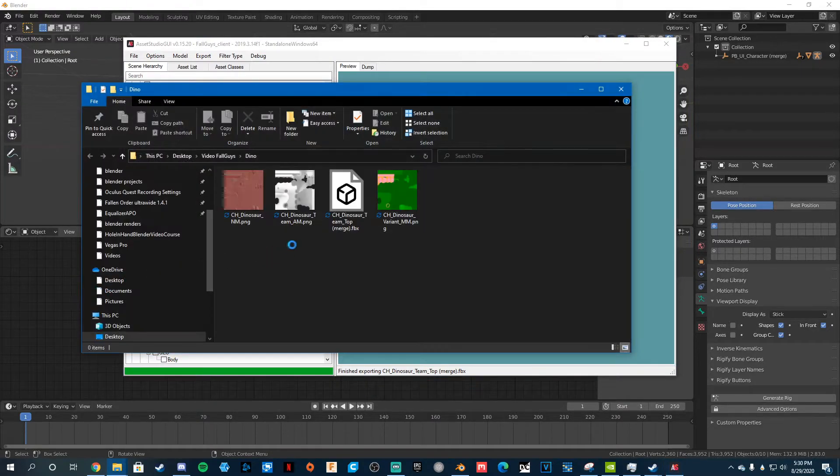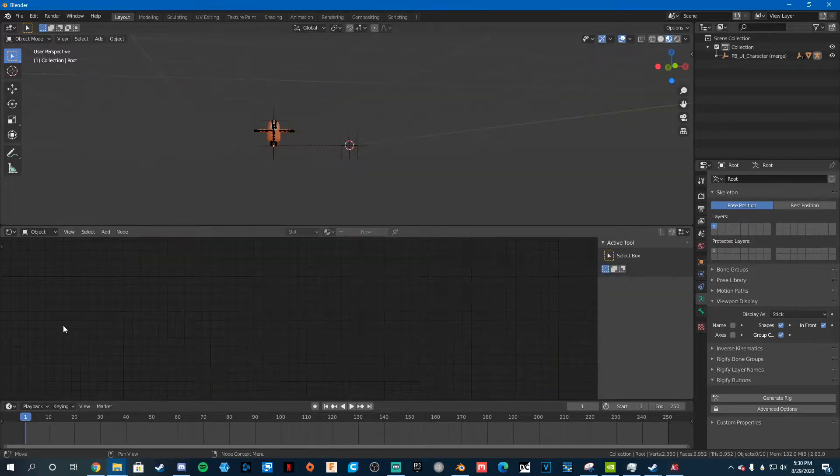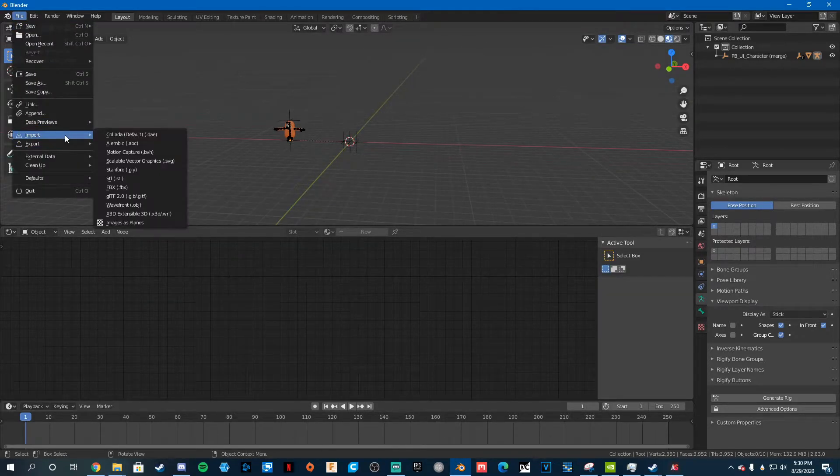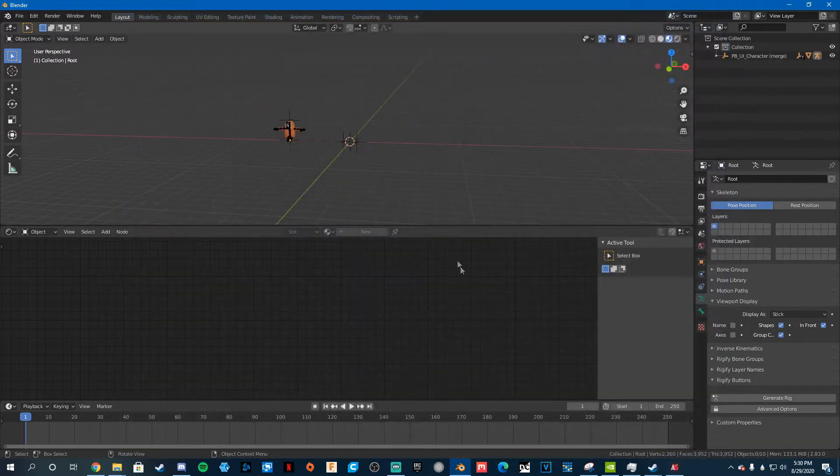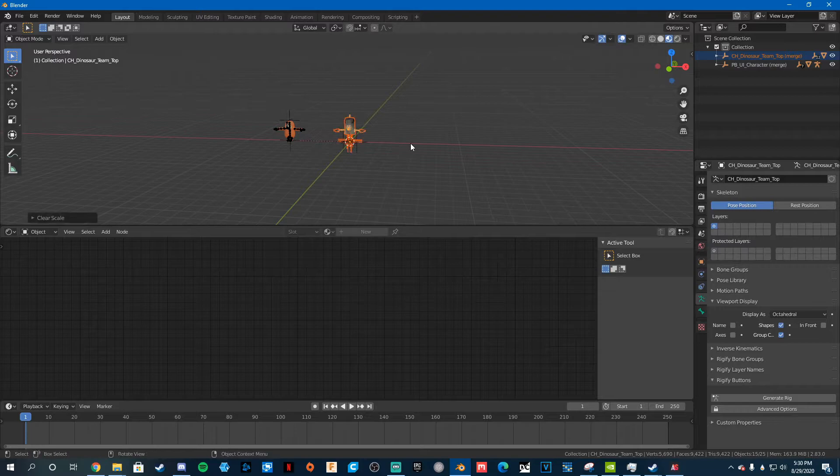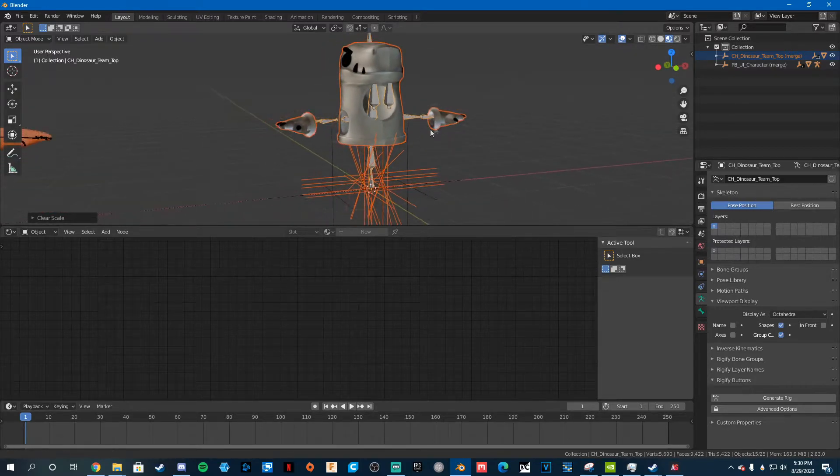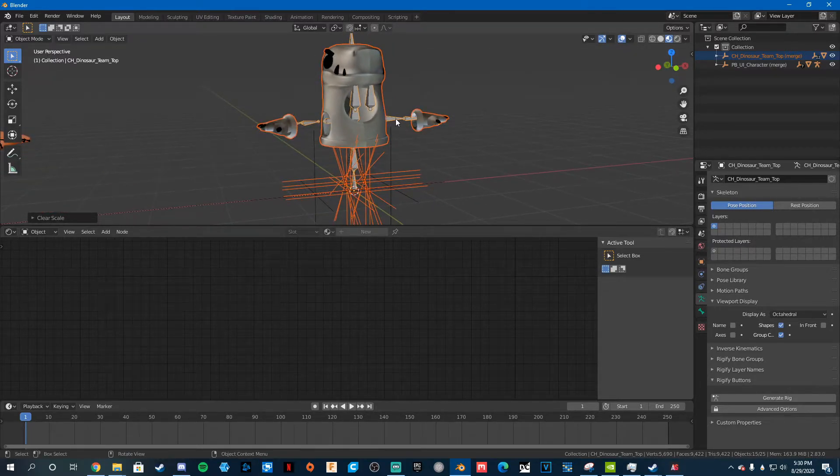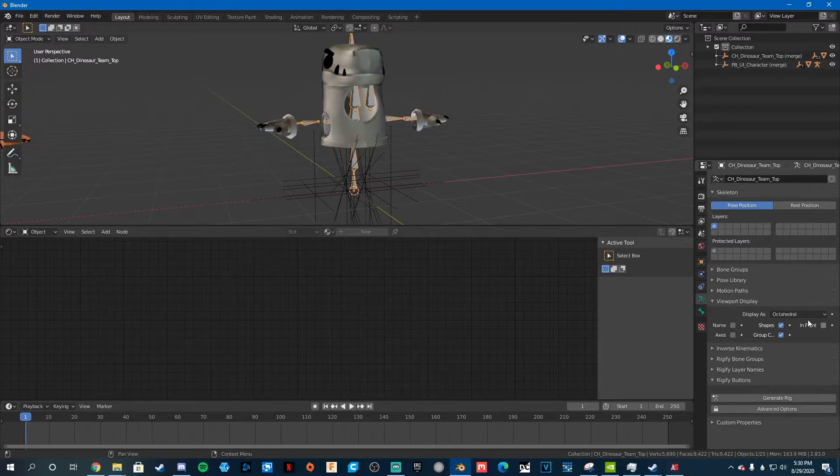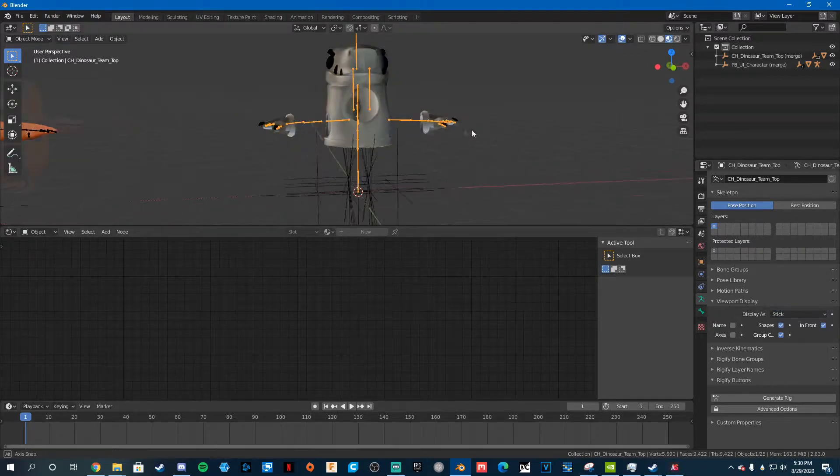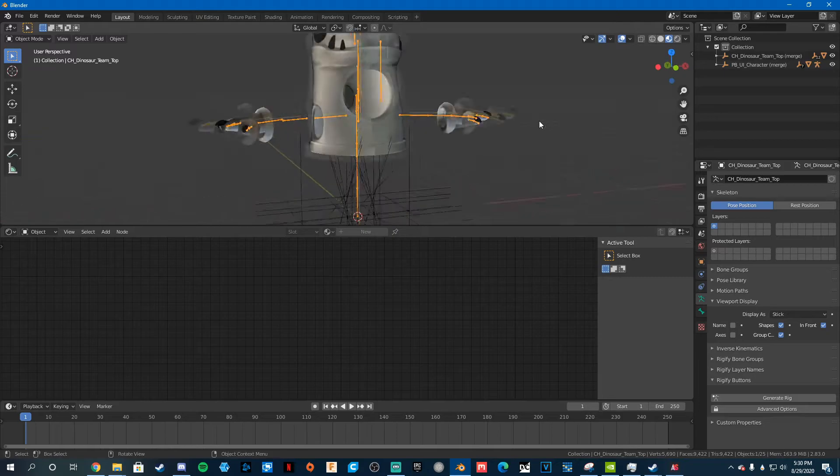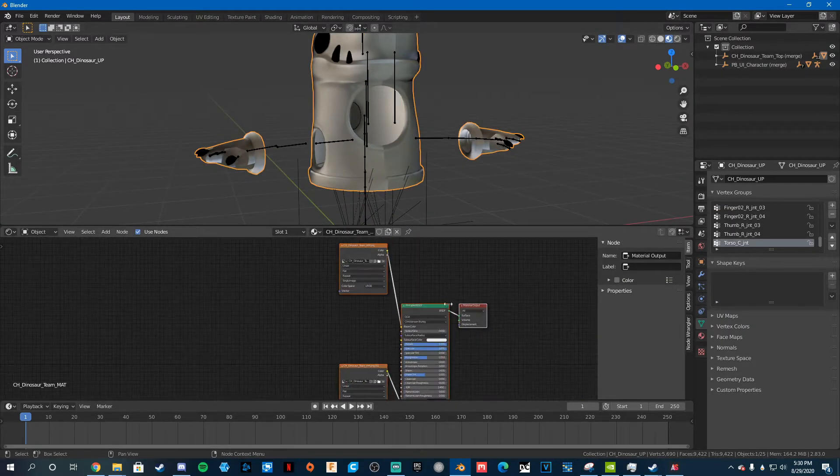All right, so now that that's saved, all of this is good, what you want to do is go back to blender, file, import, fbx, go out of the body, go to dino, double click on that, hit alt s, and here we go, that's there. We're going to change the bones to in front and stick. So that's there, and we just need to change the shading again, so it looks right.